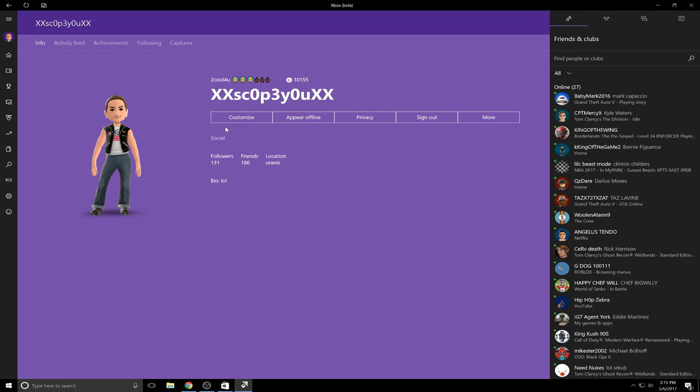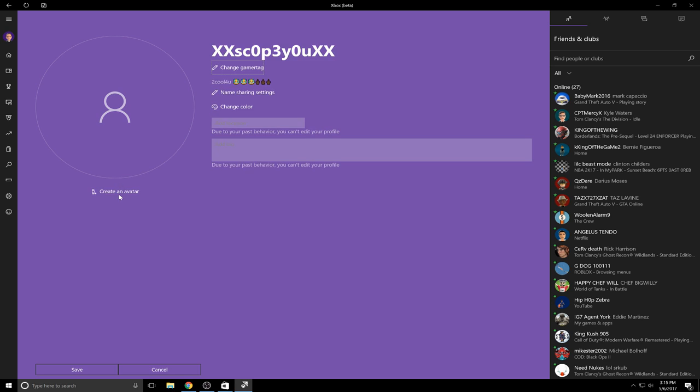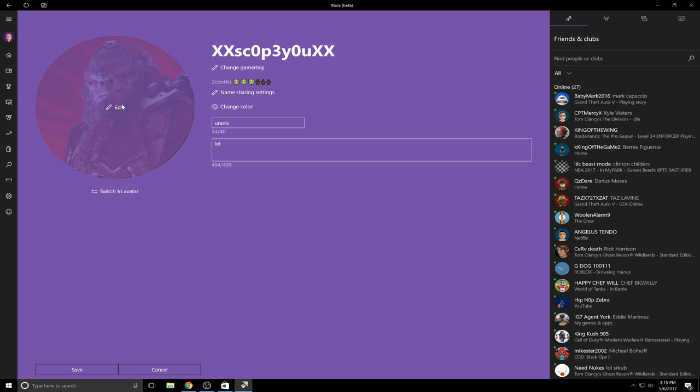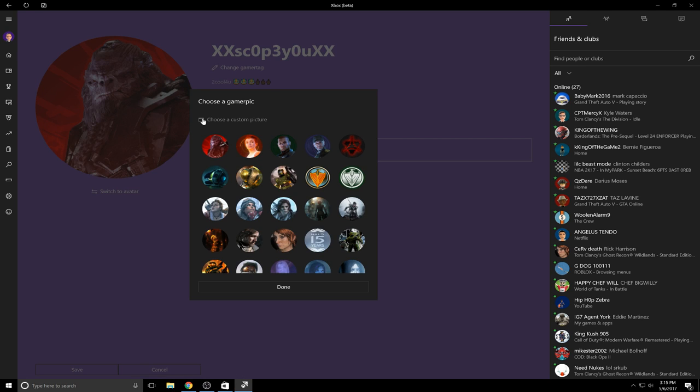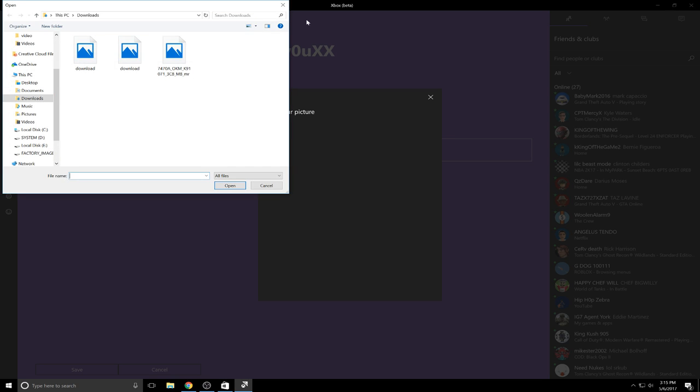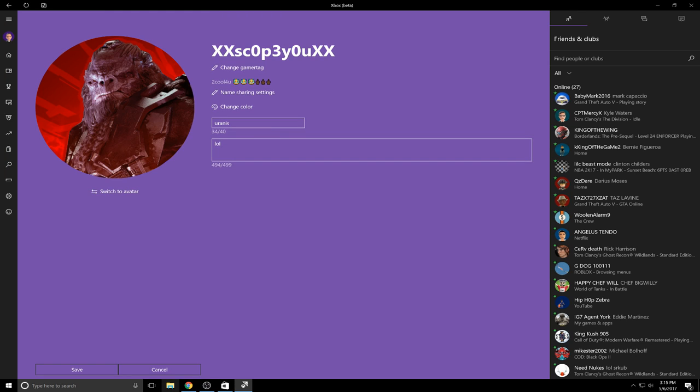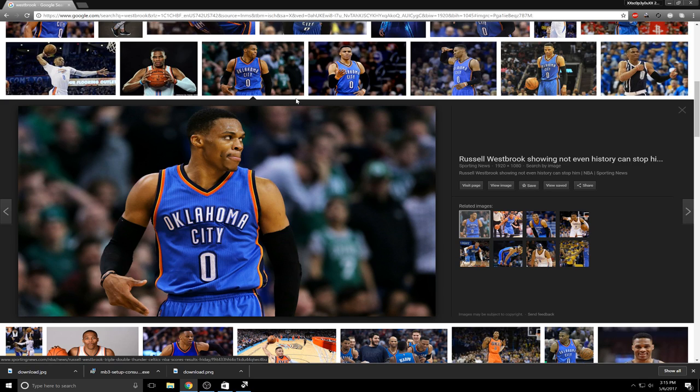It's the same exact thing, just running a new version of it that's not fully released yet for the other Xbox app. So do the same thing: customize, switch to gamer pic, and then boom, it says choose a custom gamer picture. It'll bring up a whole thing right here, but we don't have one saved. At least I don't have one.